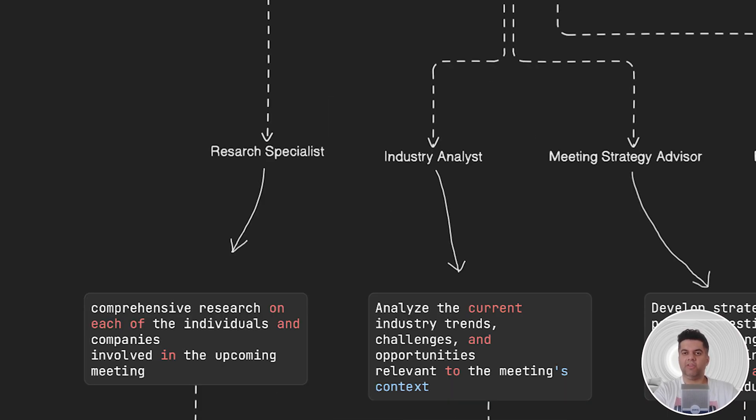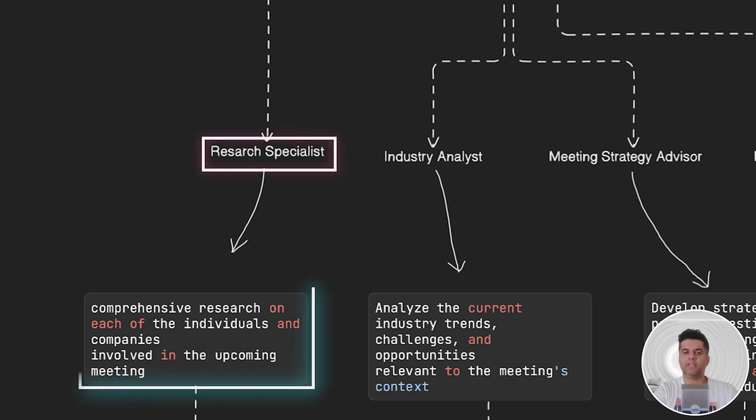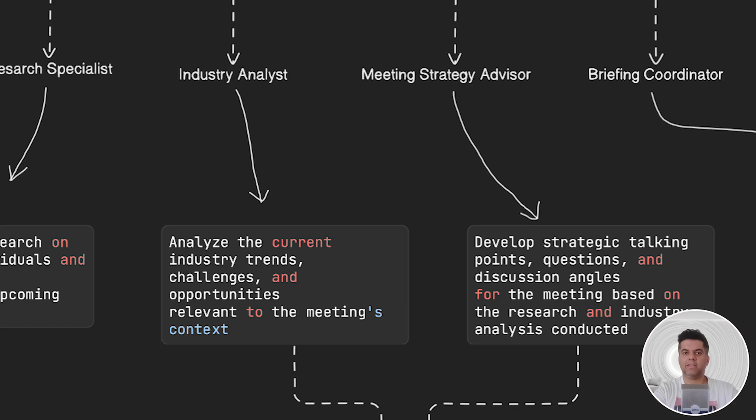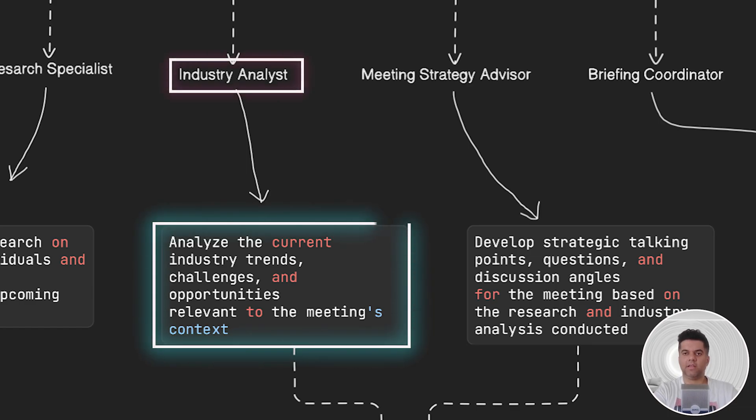Our first agent will be a research specialist agent whose job is to research all the individuals who will be joining the meeting. The second agent is an industry analyst agent whose job is to analyze the current industry trends ahead of the meeting.